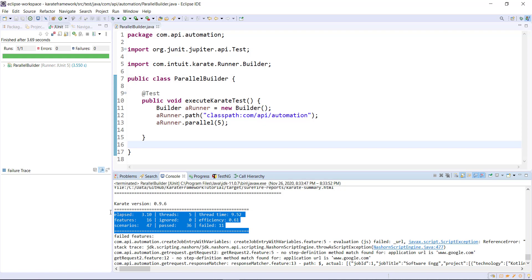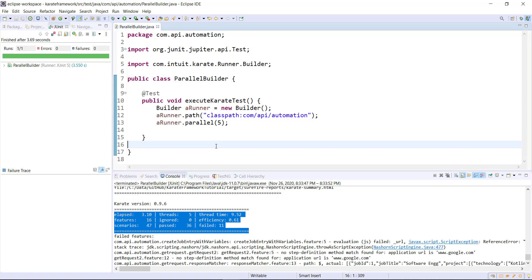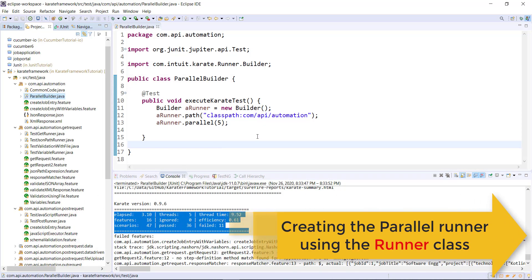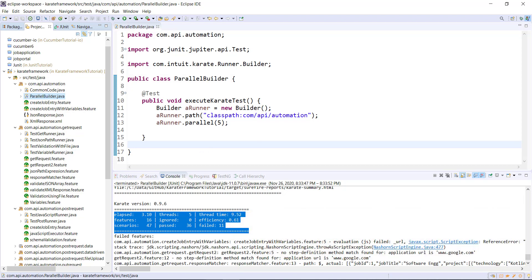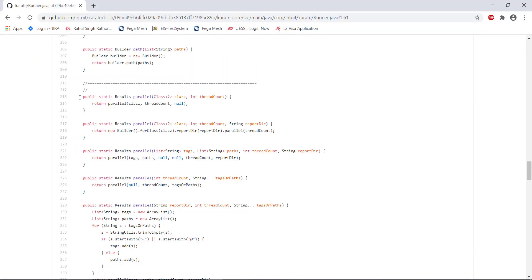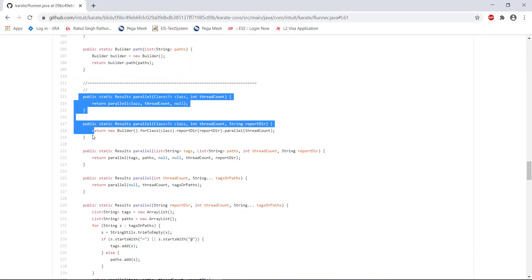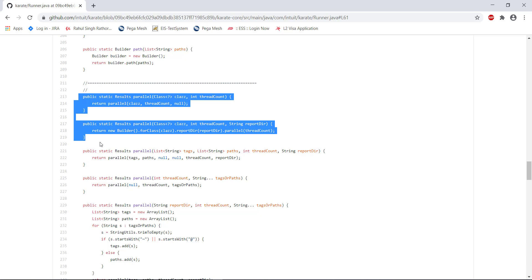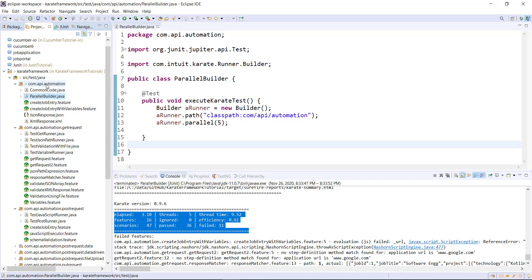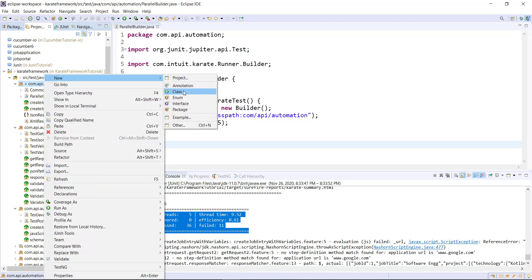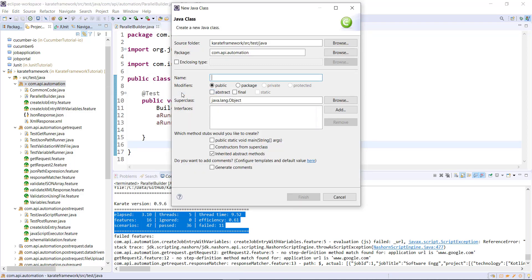This is the execution report. In a similar manner, you can use the Runner class for creating the parallel runner. Inside the Runner class, there are some static methods available using which you can create the parallel runner. Inside this package, I am going to add one more class file — let me call it ParallelRunner.